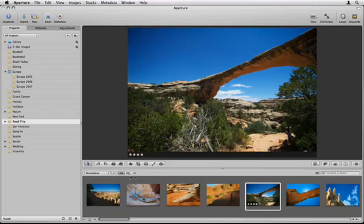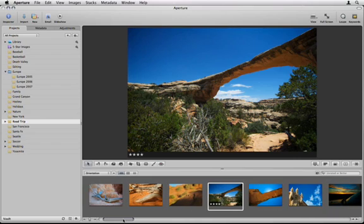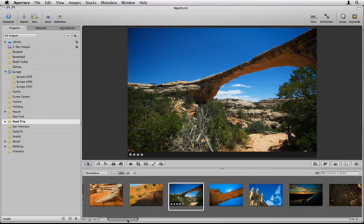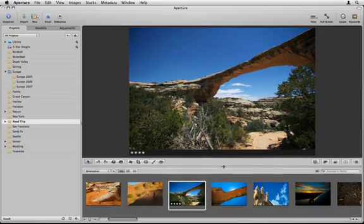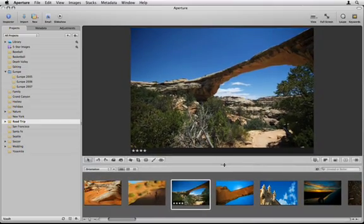By default, the browser displays images in Filmstrip view, a single row of horizontally scrolling thumbnails. In Filmstrip view, you can resize the browser to view larger thumbnails.